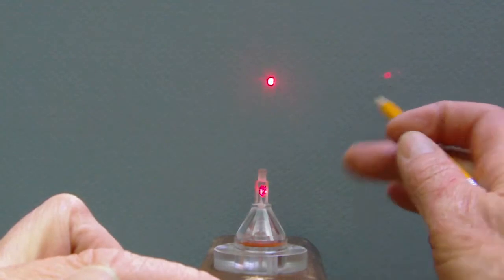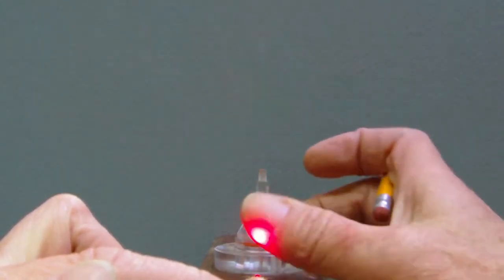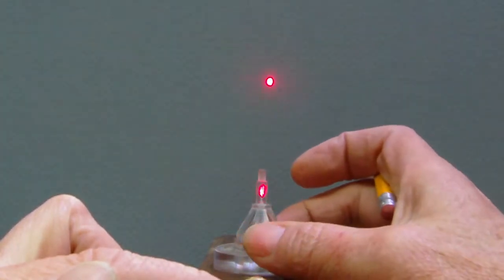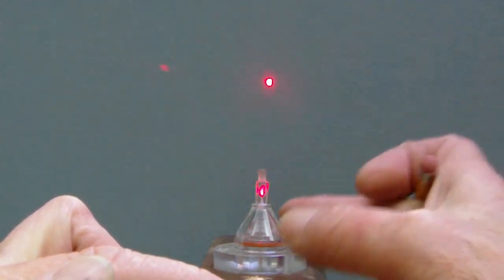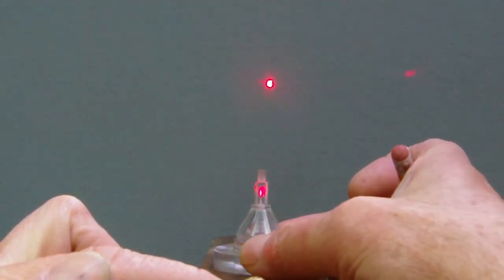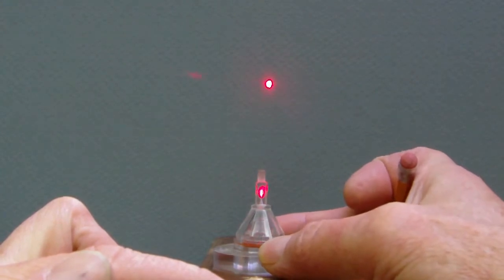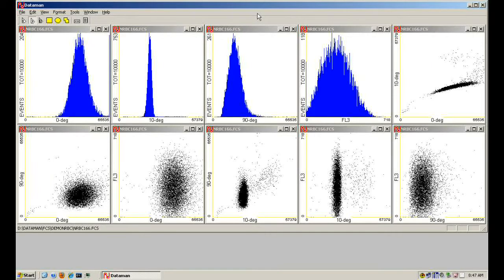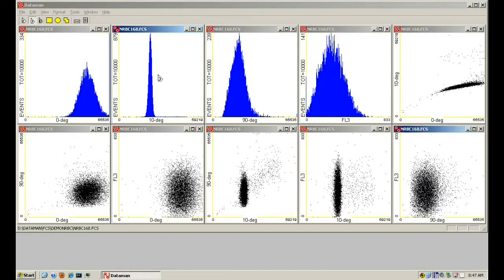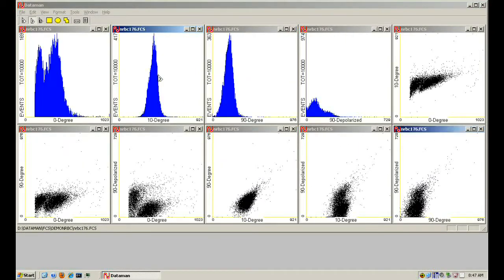Every cell produces unique scatter, but cells of a particular type are more like each other than like other cell types. Even though one cell can't be identified by its own scatter, statistical analysis of the scatter clusters of all cells can identify them. The machine can identify known scatter cluster patterns, but discovering useful patterns in the first place requires the insight of a hematologist.